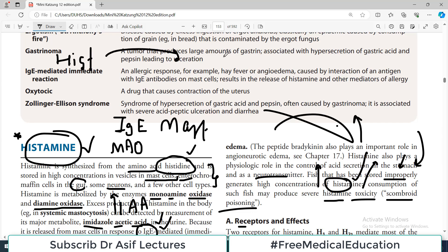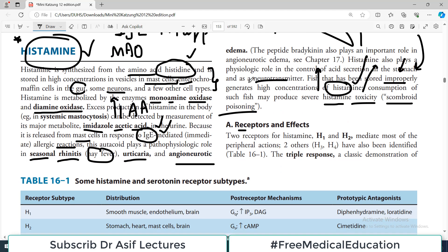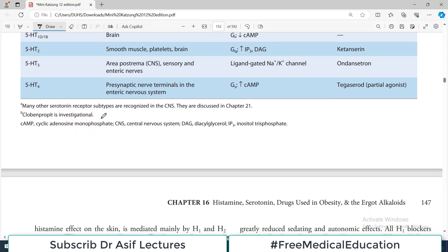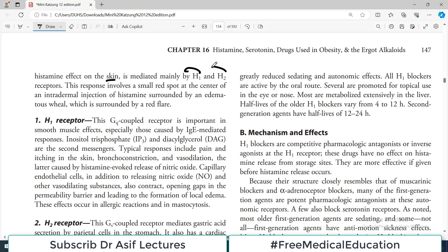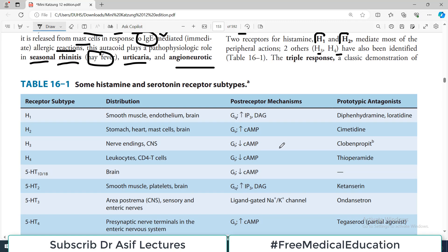Histamine is a protein molecule that acts on cells via specific receptors. There are two main receptors for histamine: H1 and H2, which mediate most of the peripheral actions. A few others — H3 and H4 — have been reported, but H1 and H2 are the primary ones. The triple response, a classic demonstration of histamine's effect on the skin, is mediated by H1 and H2, involving a small red spot surrounded by a wheal.